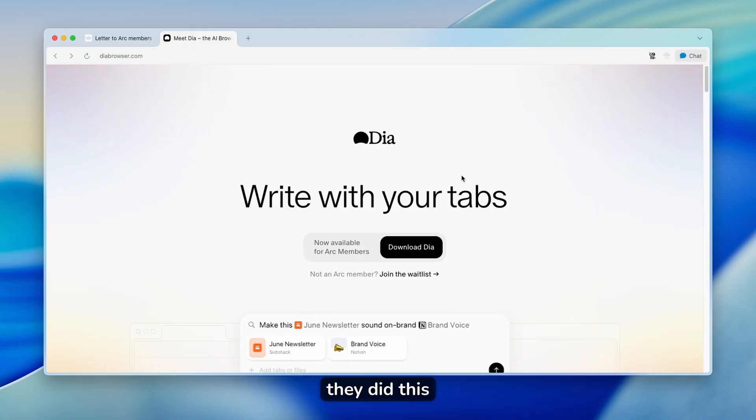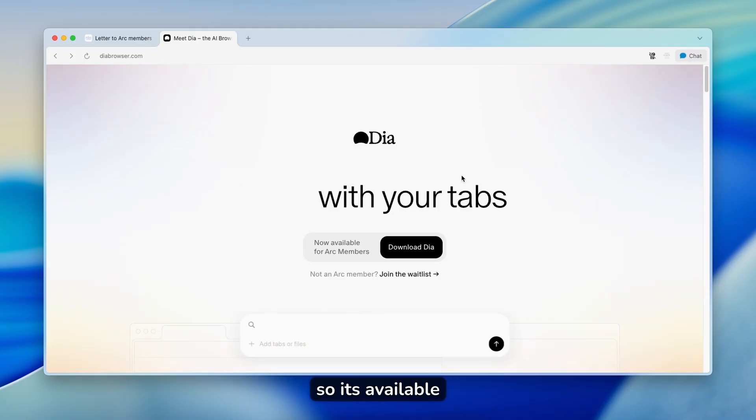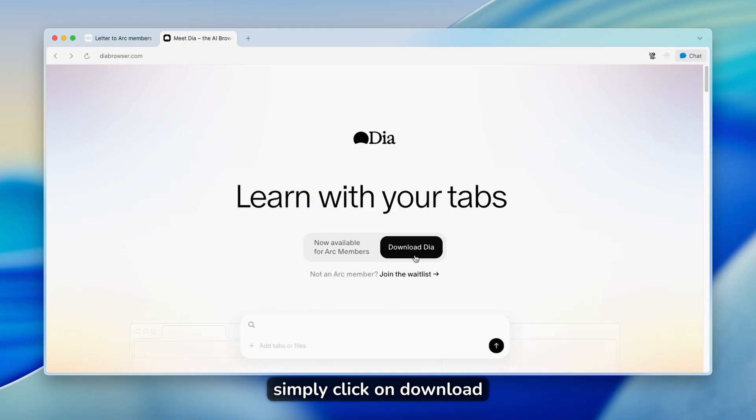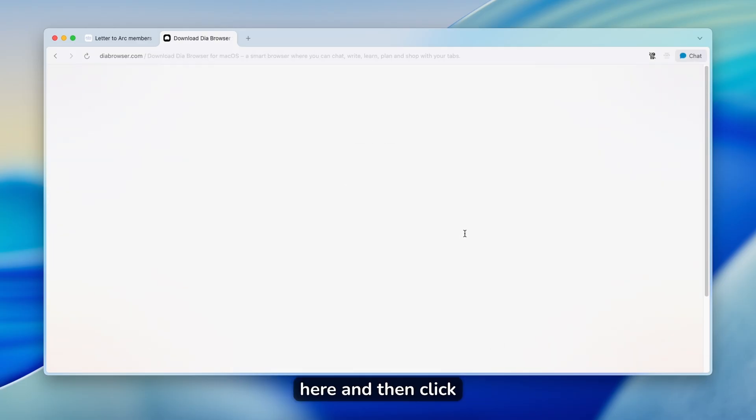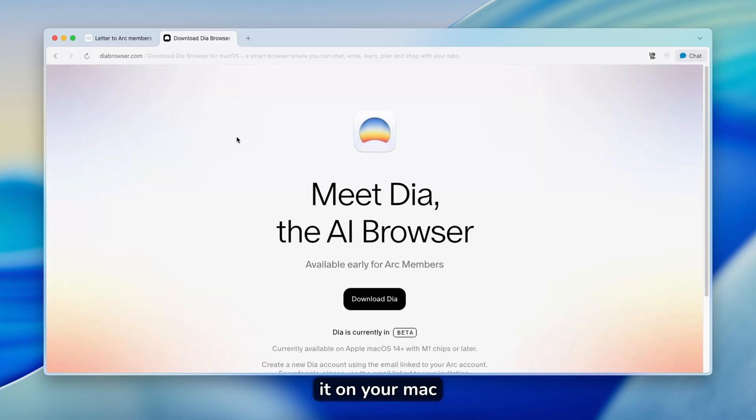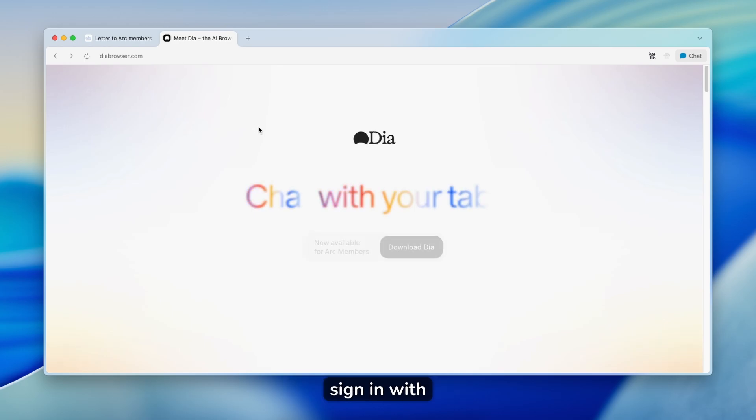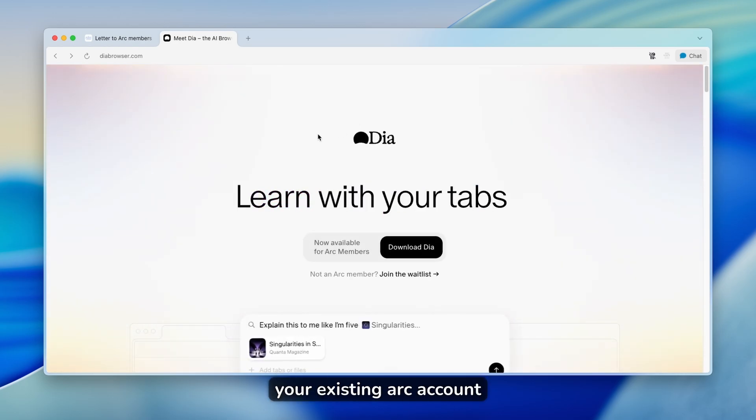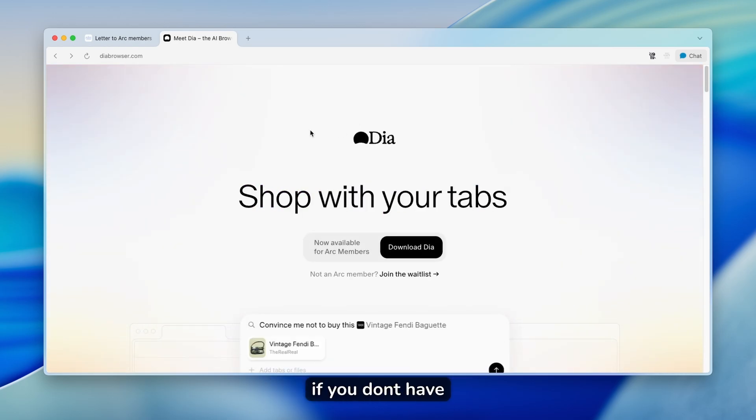Now, quite recently they did this, so it's available to all Arc members. You can simply click on download here, and then click on download and install it on your Mac. Then just simply sign in with your existing Arc account.